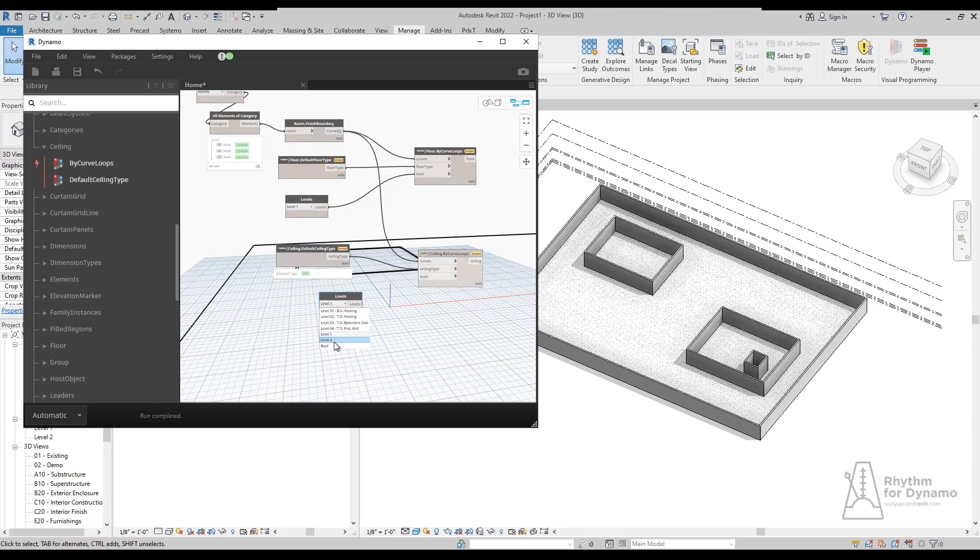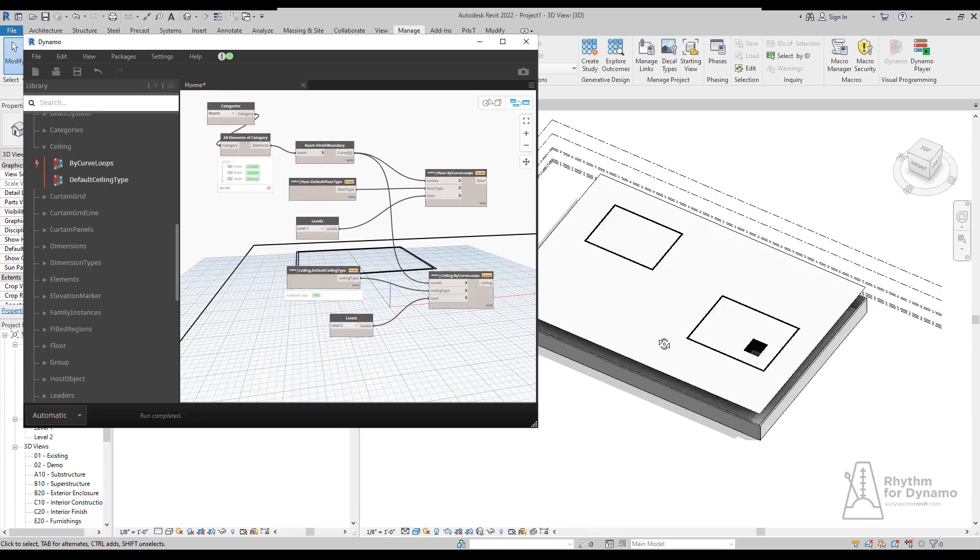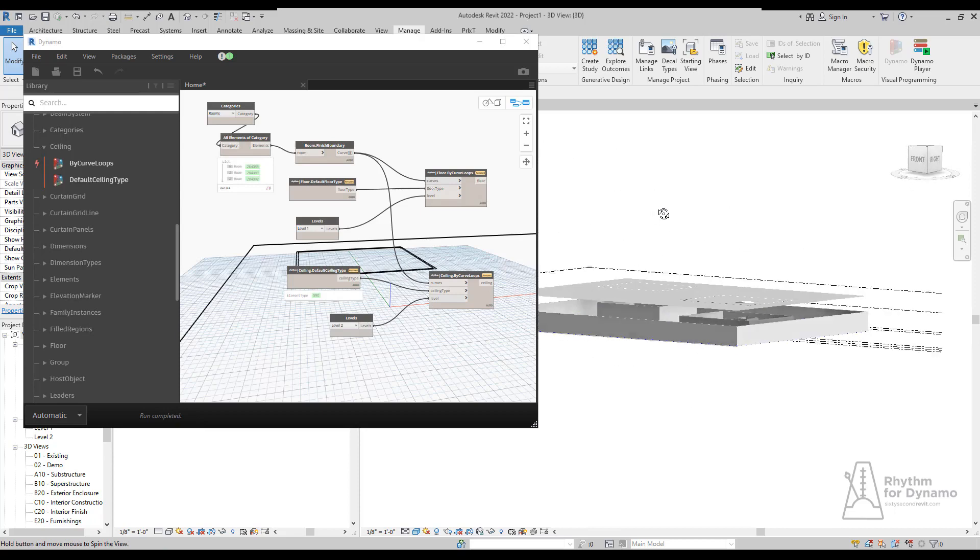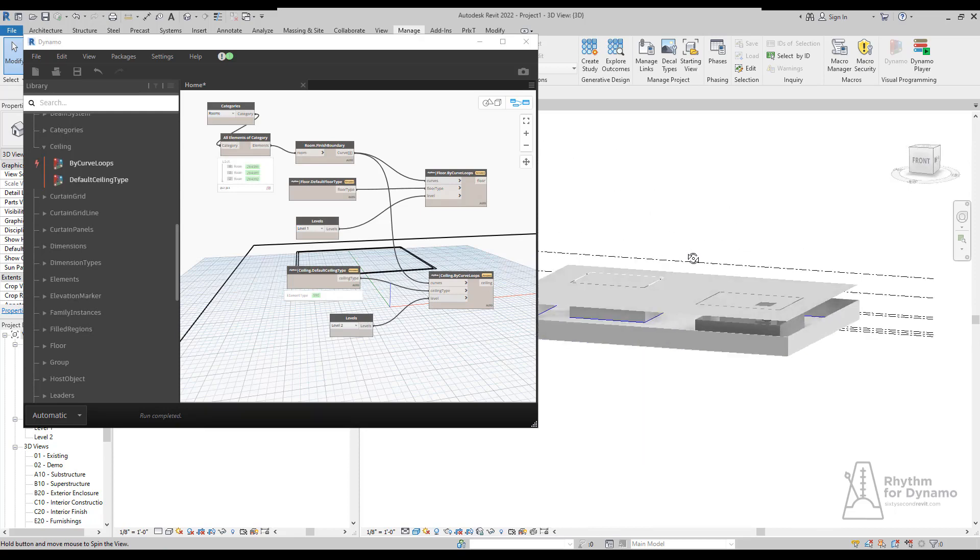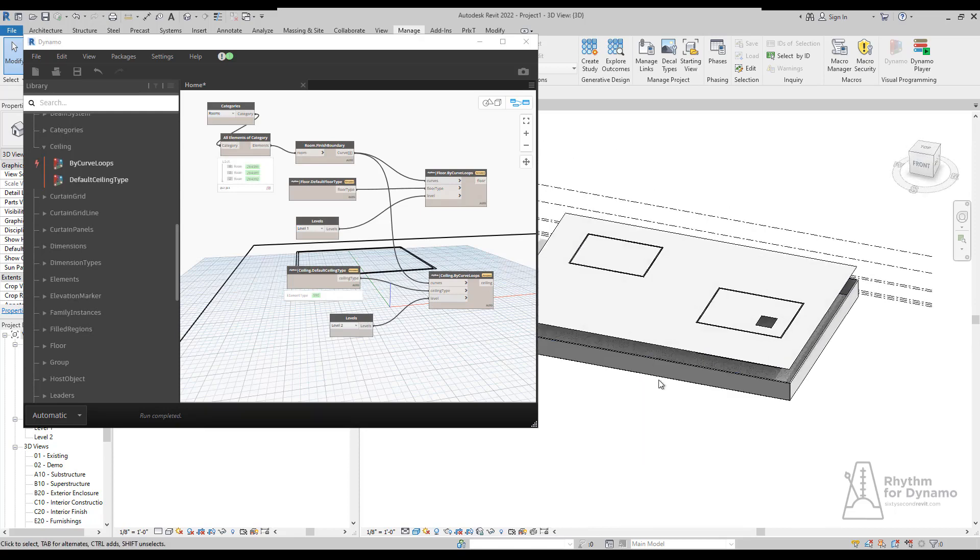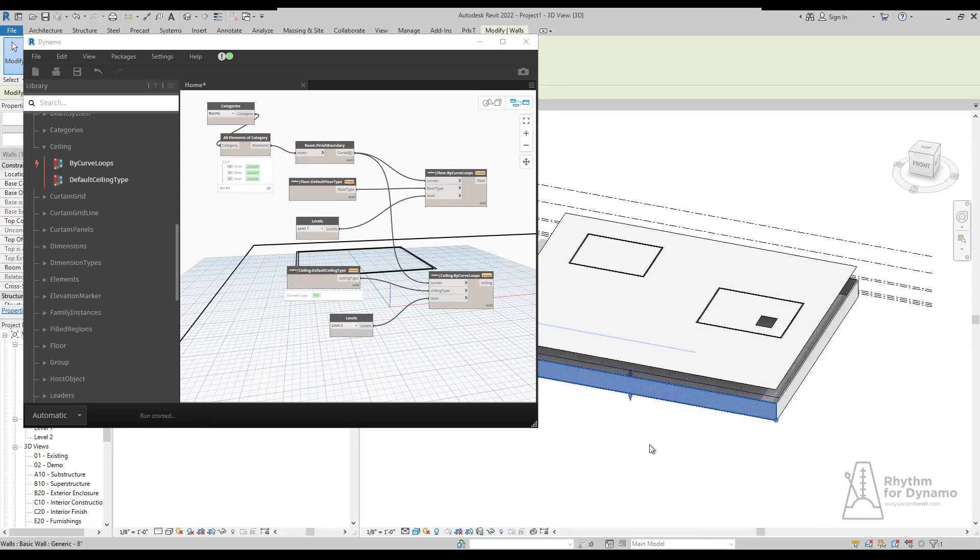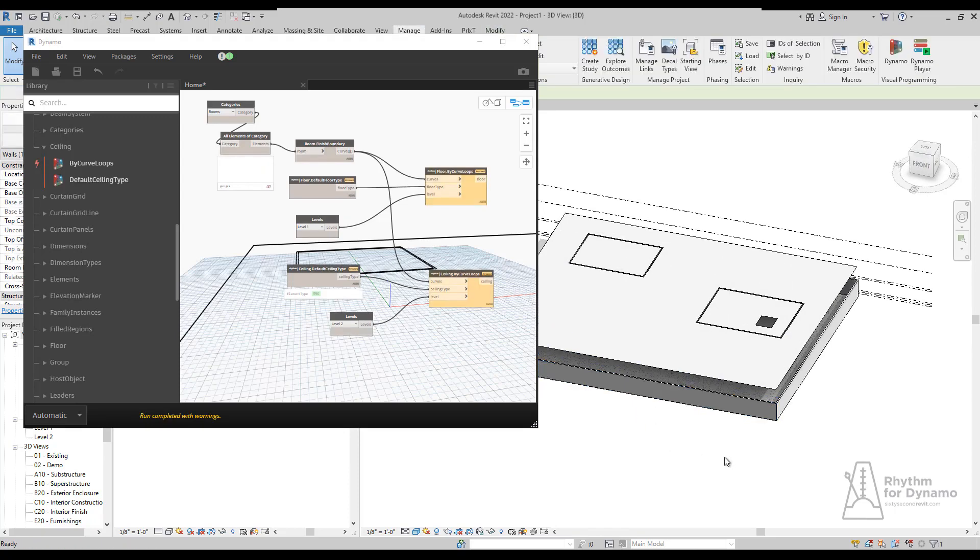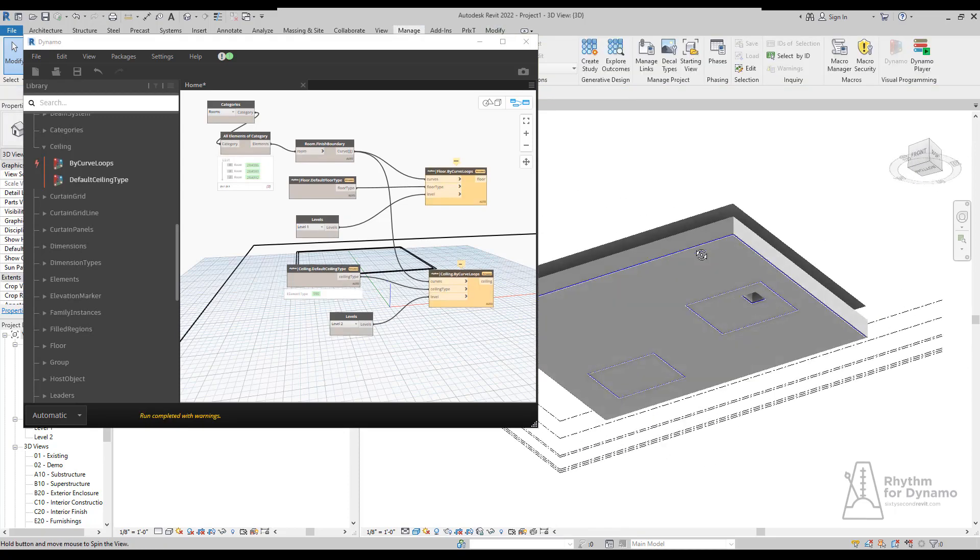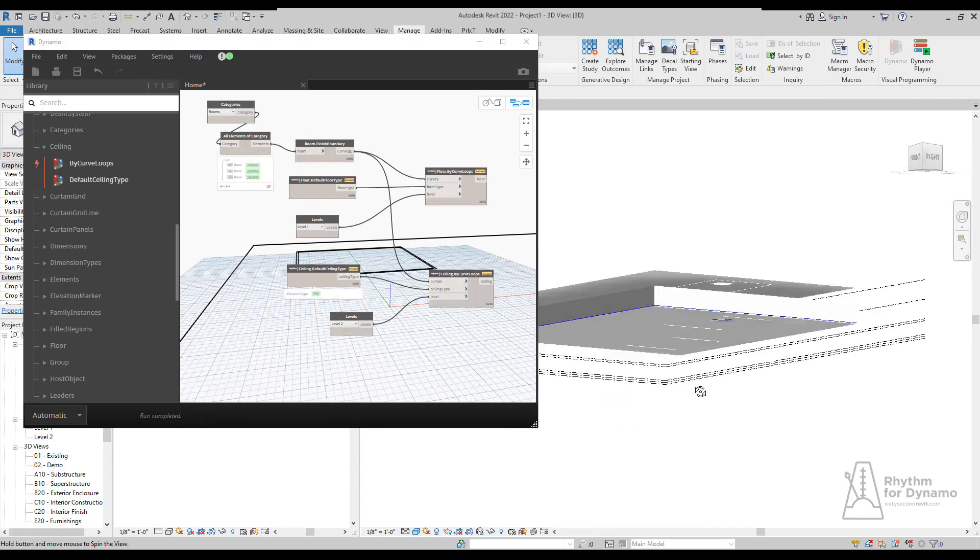Very similar, we do have those ceilings getting created in the same way as the floors. This also has element binding within it, so if you change anything with the rooms and hit run again, the ceilings and floors will update accordingly as well. So there it is, check out the notes now for Revit 22 in rhythm.